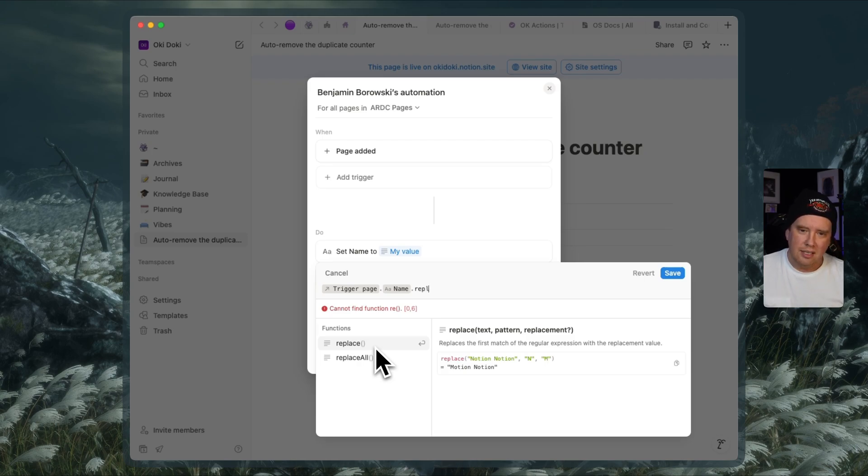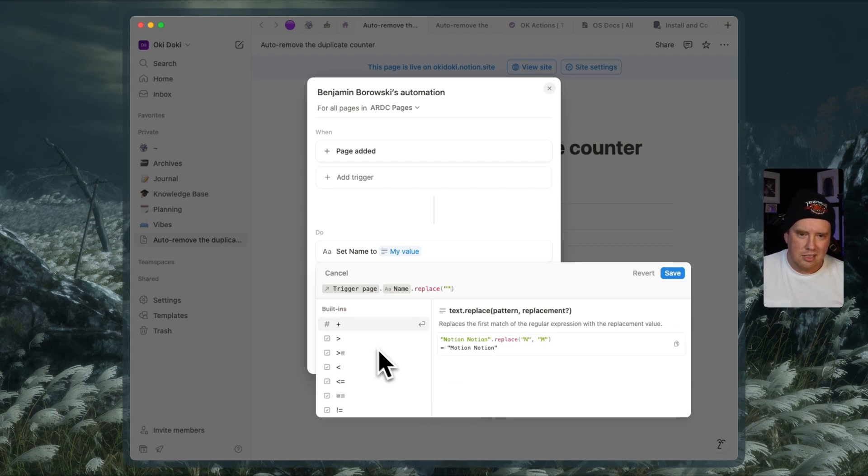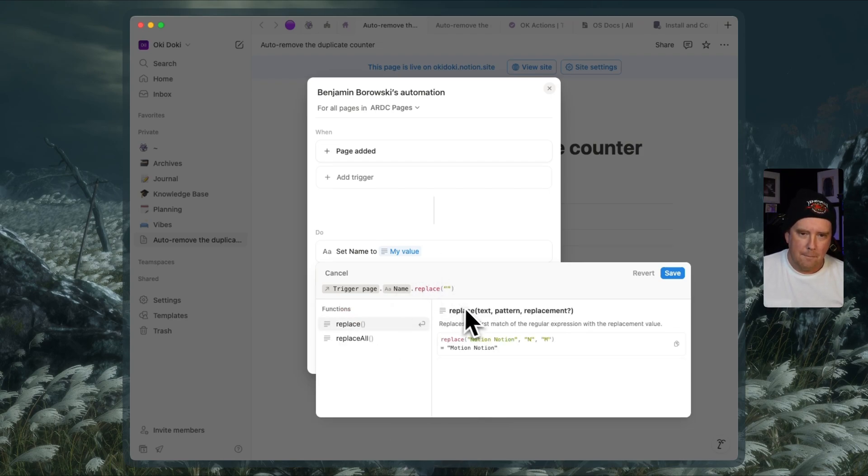Now, all we have to do here is type out replace and we hit enter and the replace function takes, you can see here, it takes a pattern and a replacement.